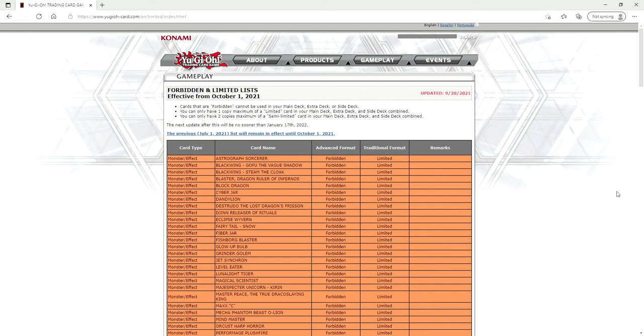So the next update after this will be no sooner than January 17th 2022. We're looking at about a four and a half month long format and keep in mind that this format is going to encompass Flunderees, the changes on this ban list.